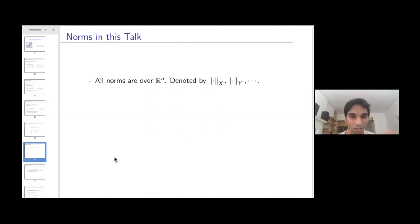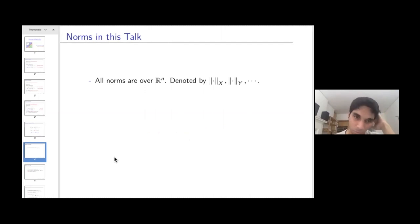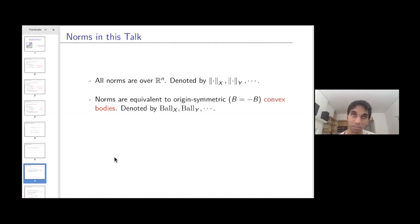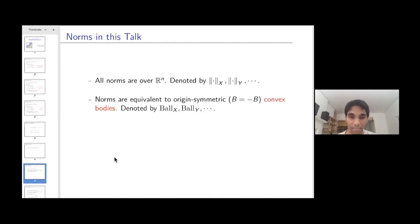Now some preliminaries about norms. All norms in this talk are over Euclidean space R^n. There is a well-known equivalence in functional analysis between norms and origin-symmetric convex bodies. Given a norm, the convex body is defined as the unit ball — the set of points with norm at most one. Given an origin-symmetric convex body B, the norm of x is defined as the minimum scaling of the body that contains the vector x.